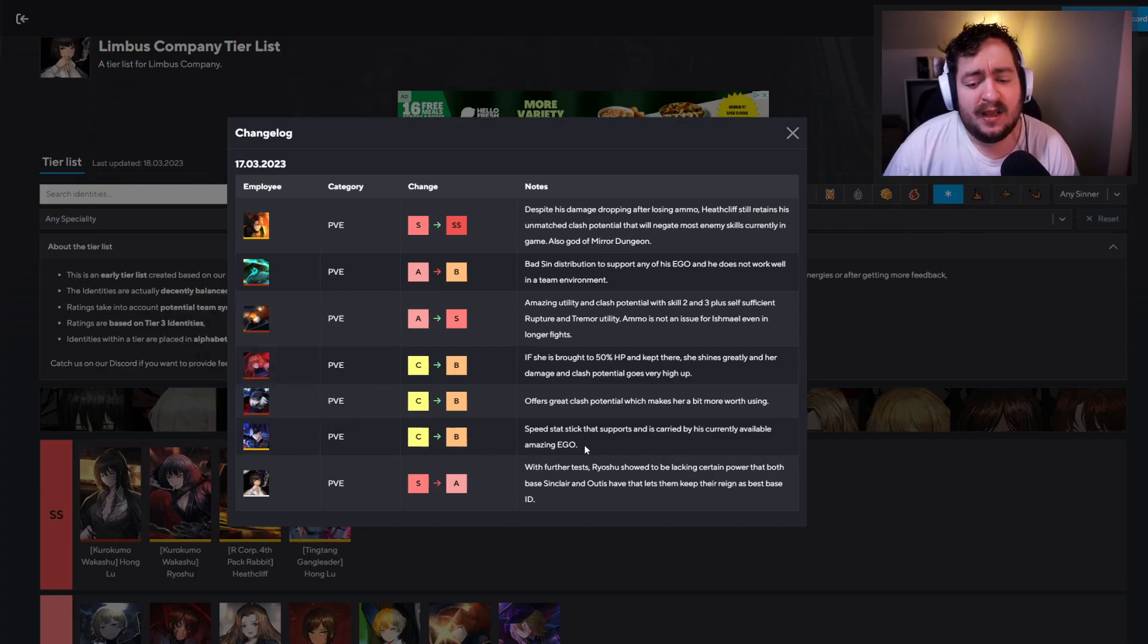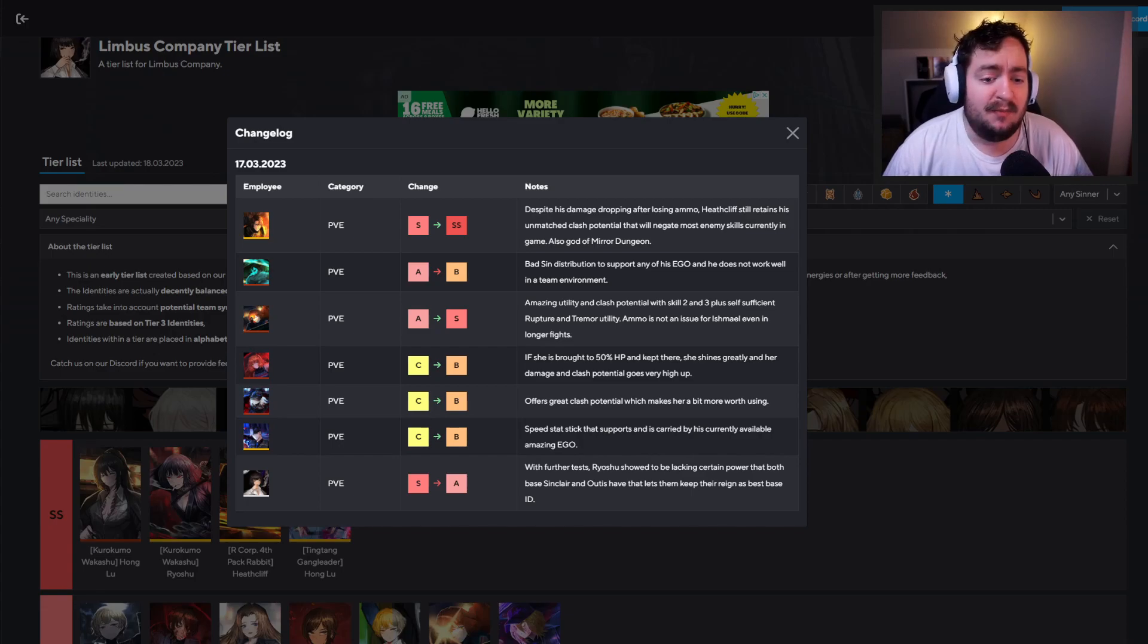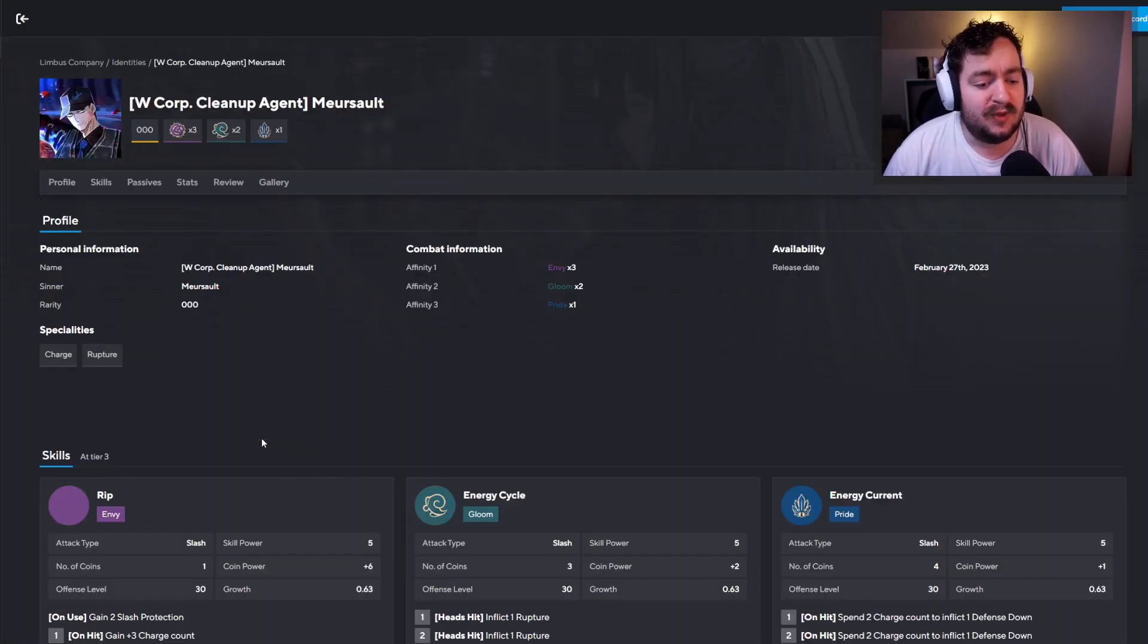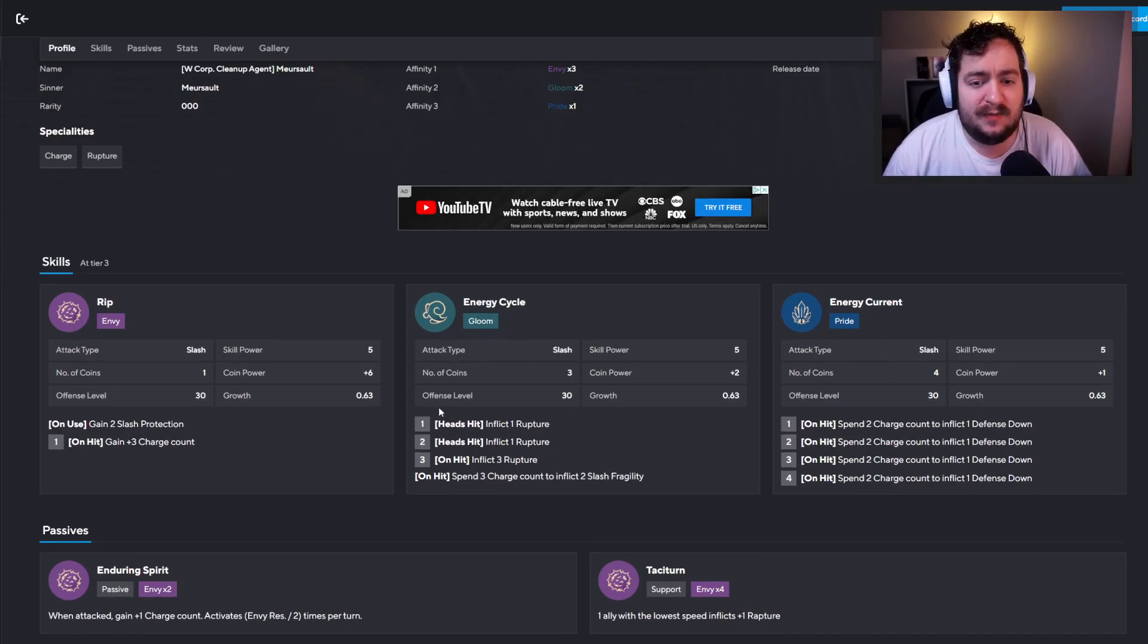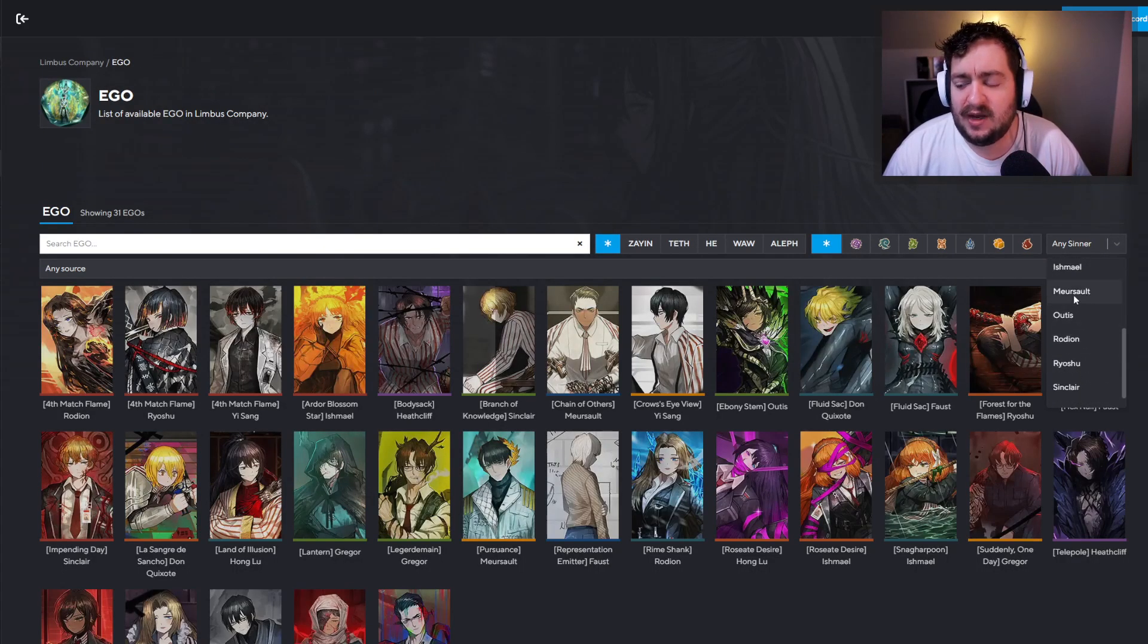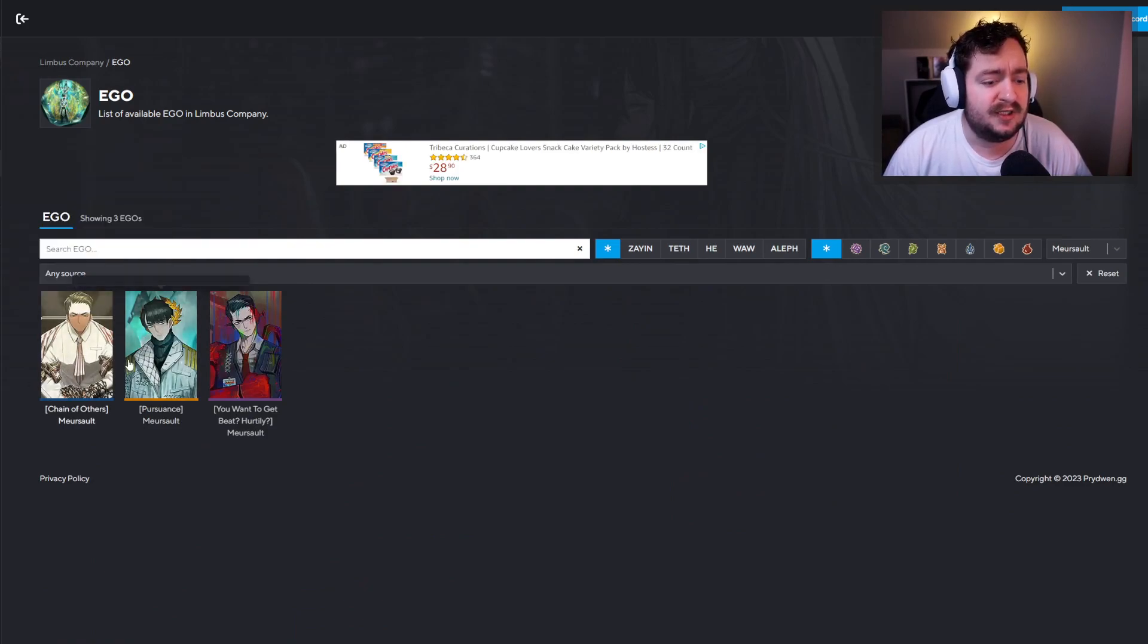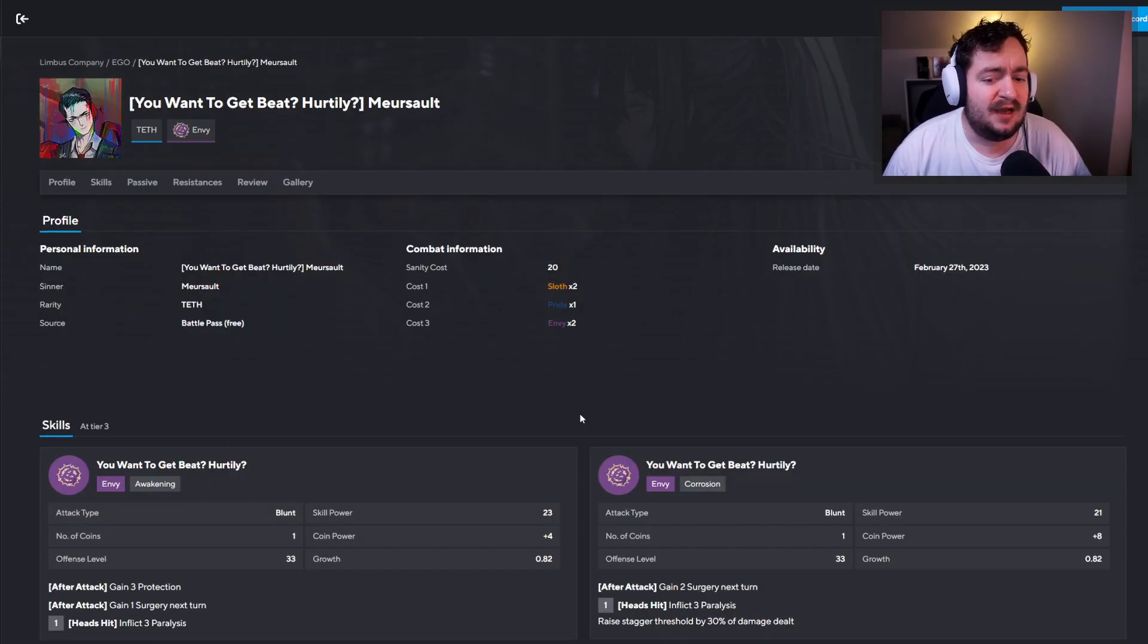Marisol from C to B speed stat stick that supports and is carried by his currently available amazing ego. Absolutely. Marisol is really good. His ego is very powerful. And of course the three star version is going to have a little bit more power than the other versions. If we just come in here, offense levels of 30, but where it really matters is going to be his ego. So let's go ahead and pop up his egos here, just to go ahead and talk about them. So you do have the chain of others, which is really good. Single target ego. You also have his healing ego. I'm not the biggest fan of the, you want to get beat.